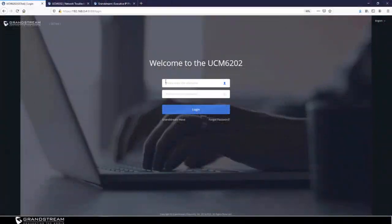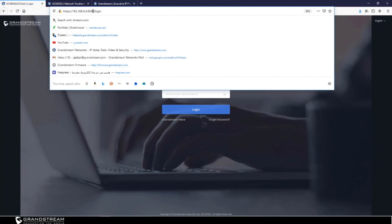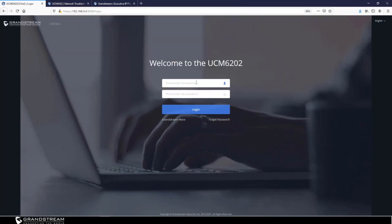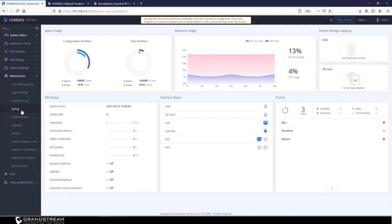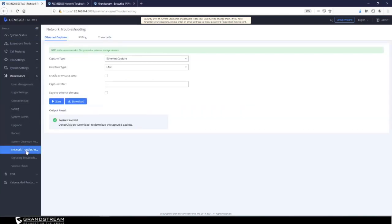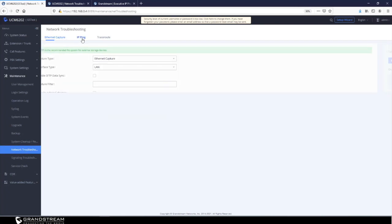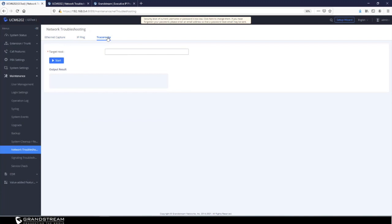To log into the web interface of the UCM, make sure you use the correct IP address of the UCM, then type in your login credentials. The built-in troubleshooting tools included in the UCM are available under the Maintenance tab. Some of them are included under Network Troubleshooting — here we find the Ethernet Capture, IP Ping, and Traceroute.